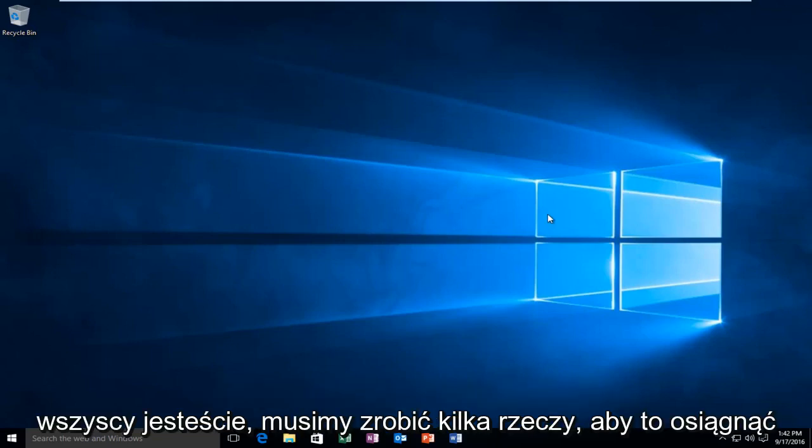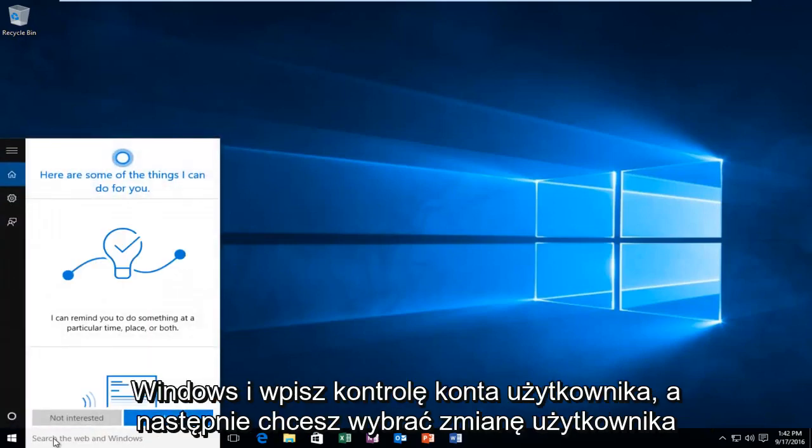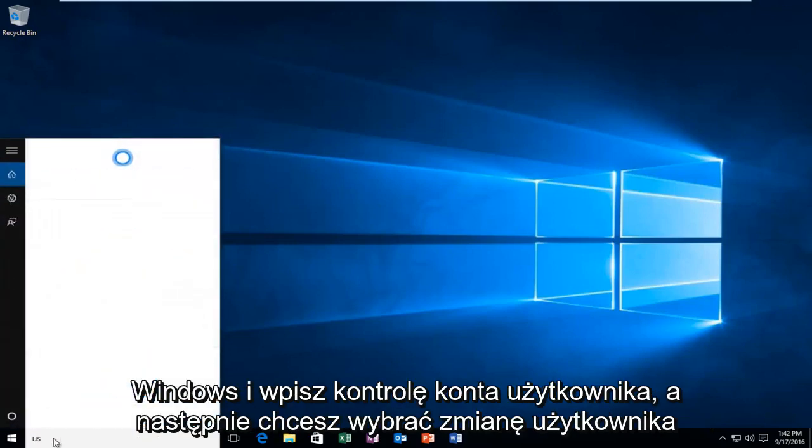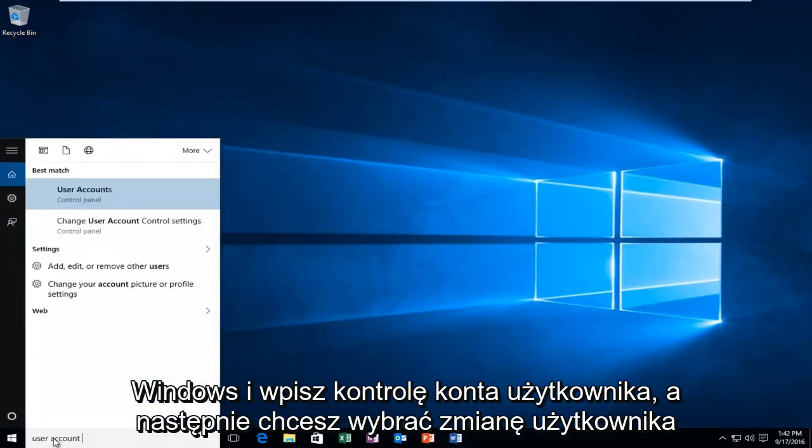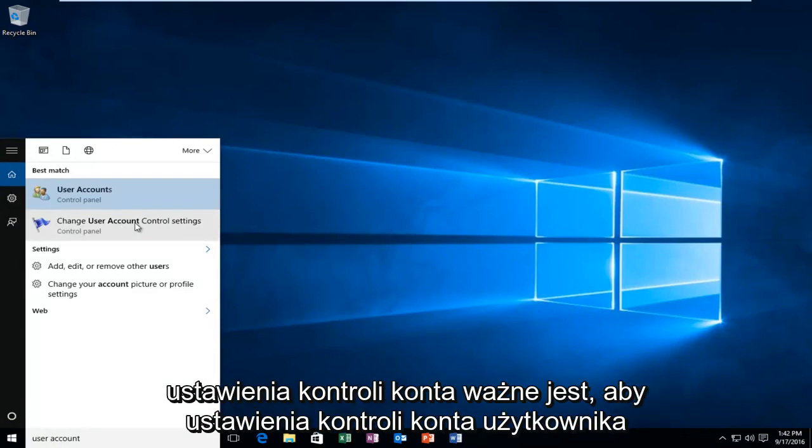There are a couple things we're going to do for our solution to work. First, head over to the search menu in Windows and type in user account control. Then select change user account control settings.